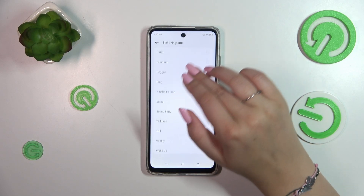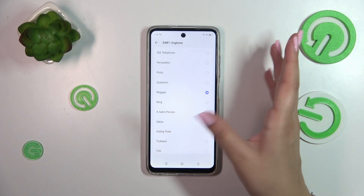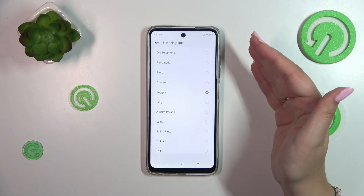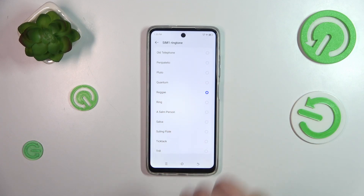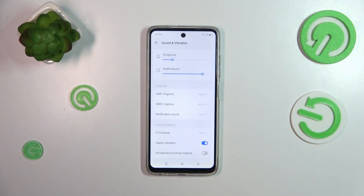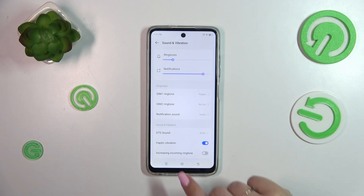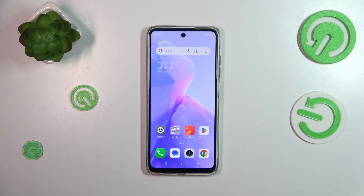Basically this is how it works — just tap on the option and check whether you like it. Let's say I want to set this reggae tone. Make sure that it is marked and go back, and as you can see it is immediately shown right here, which means that from now on your device will use the chosen ringtone to notify you about incoming calls.